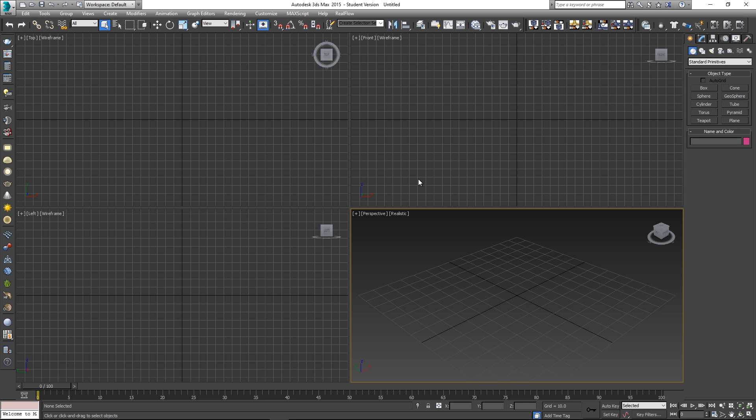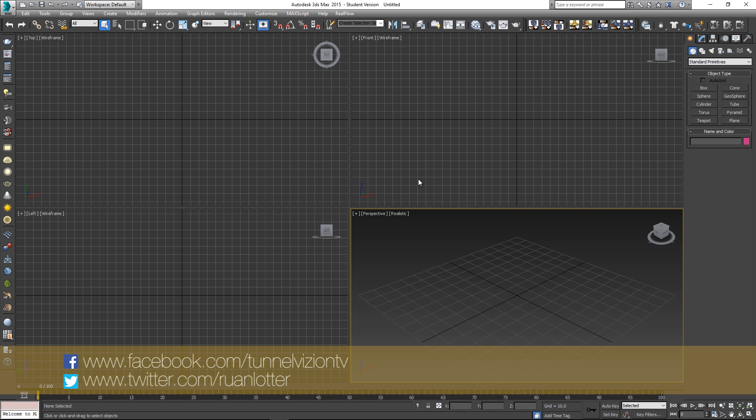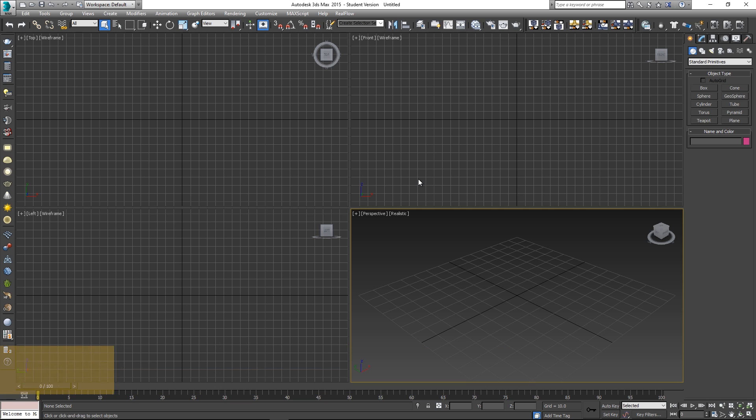Hey Rowan here from Tunnel Vision TV and in today's tutorial I'm gonna show you guys a new renderer called Corona. I'm currently using it within 3ds Max and I'm getting really good results from it, very realistic. The main thing that I like about this renderer is the simplicity and it's really very easy to set up and to get great results from it.